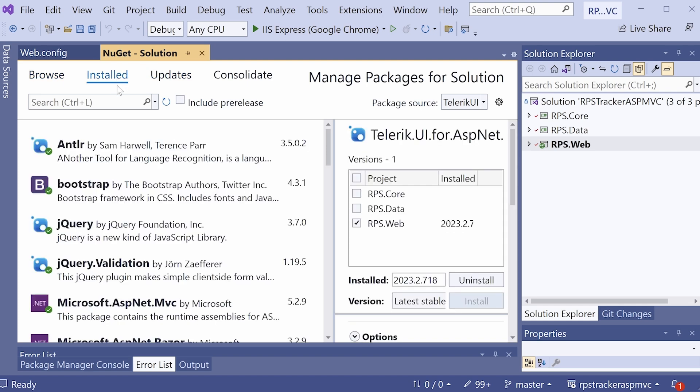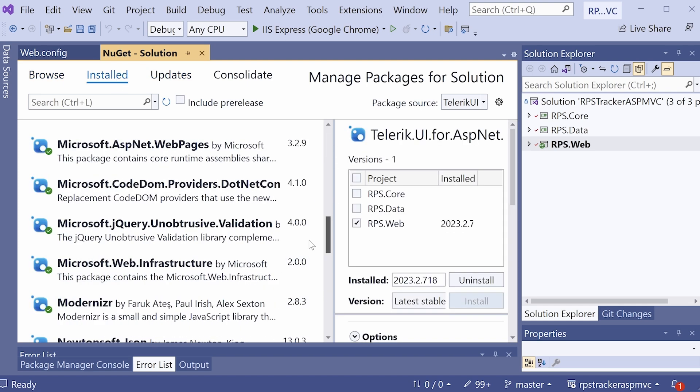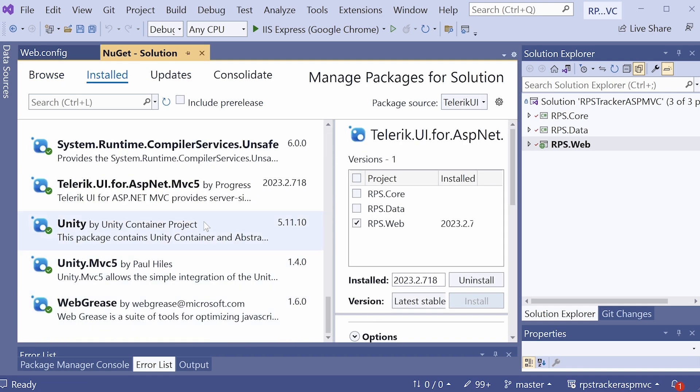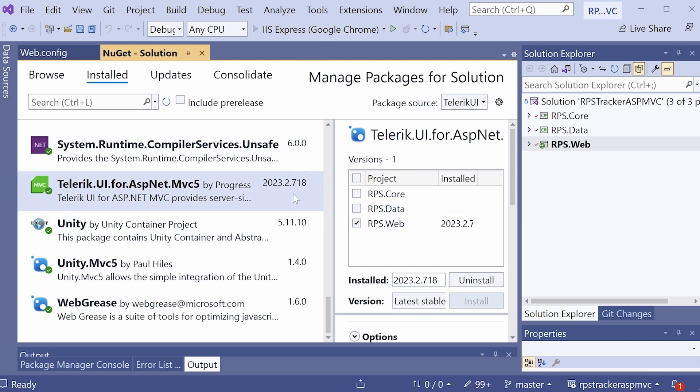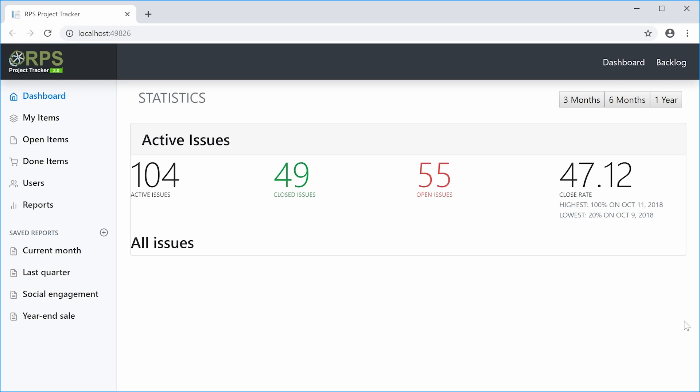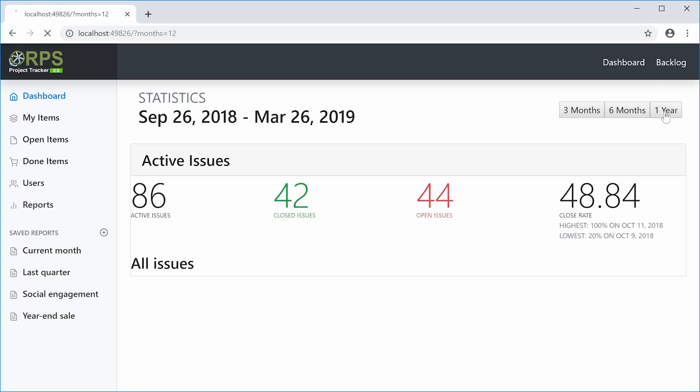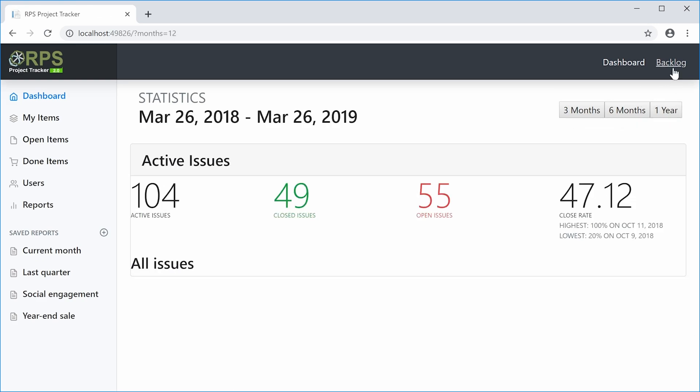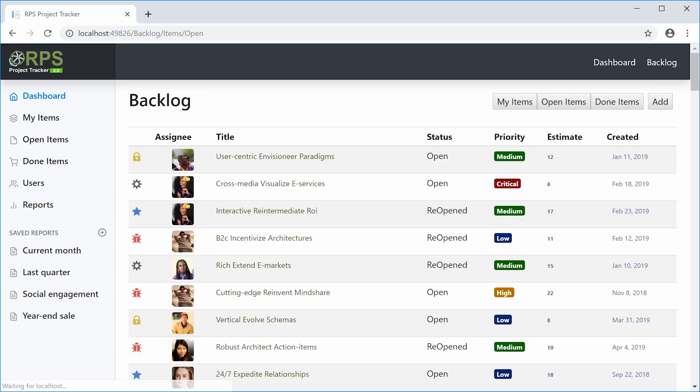We can keep an eye on the progress of the installation by going to the NuGet package manager here. And once it's done, you'll see the Telerik UI for ASP.NET MVC package under the installed tab. After installation, go ahead and run this project to make sure that everything still works as it should. And here we are in our RPS application and everything seems to be working just fine. We can navigate to the dashboard and the backlog.